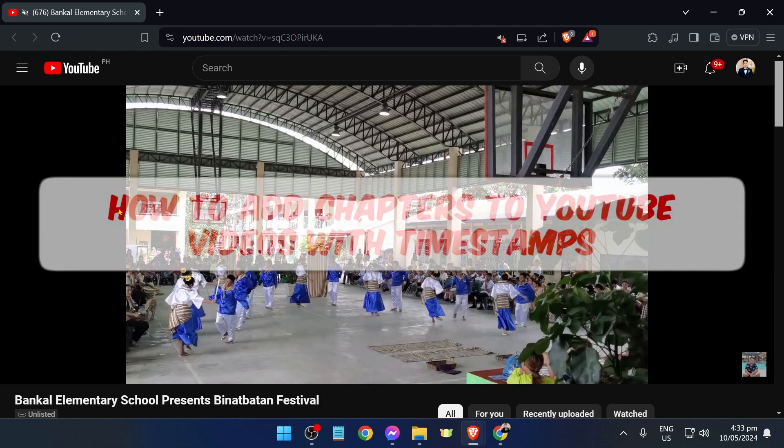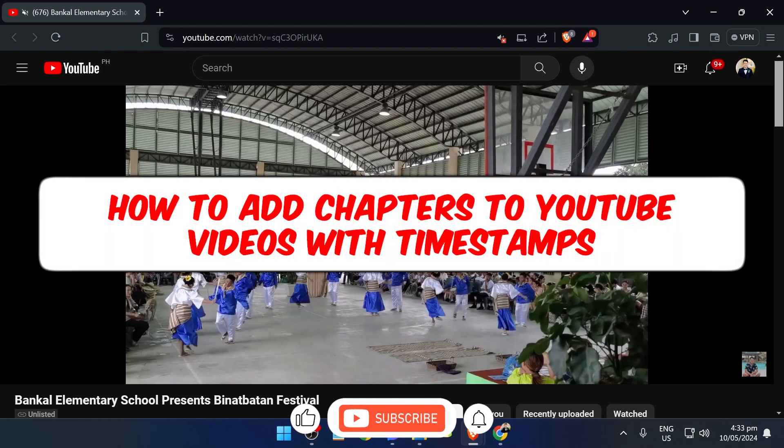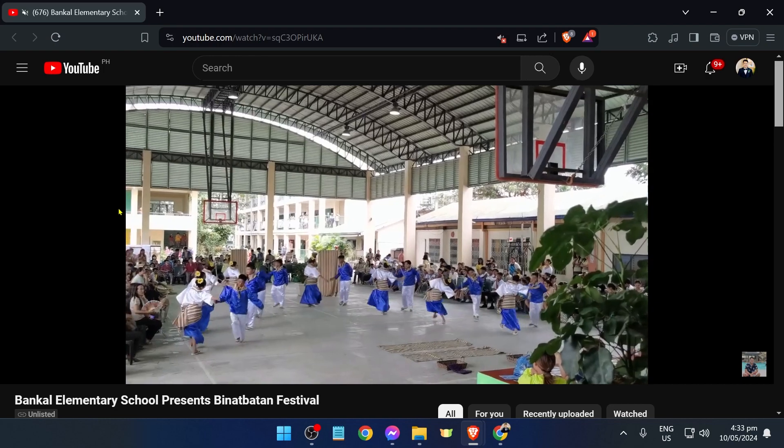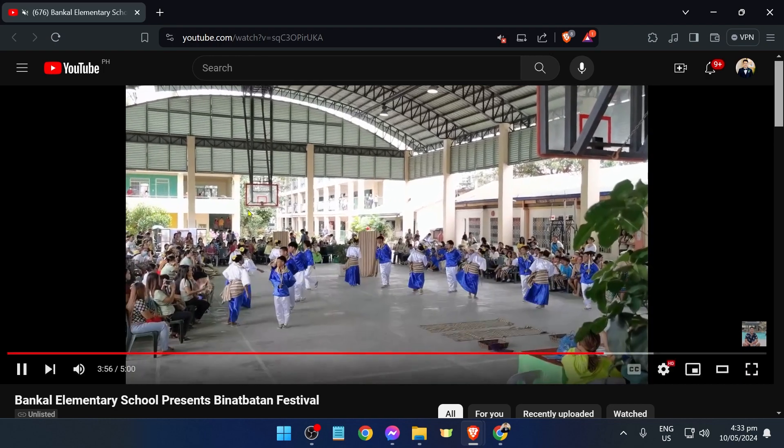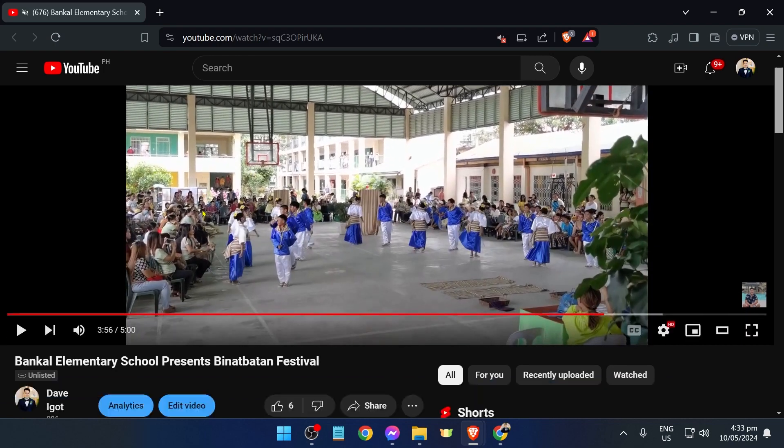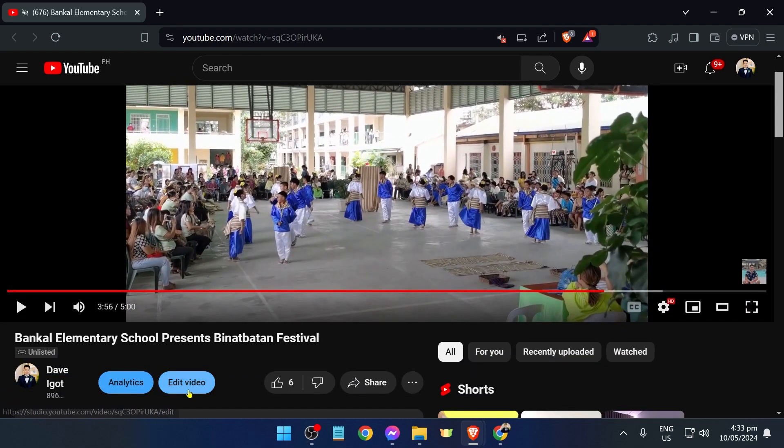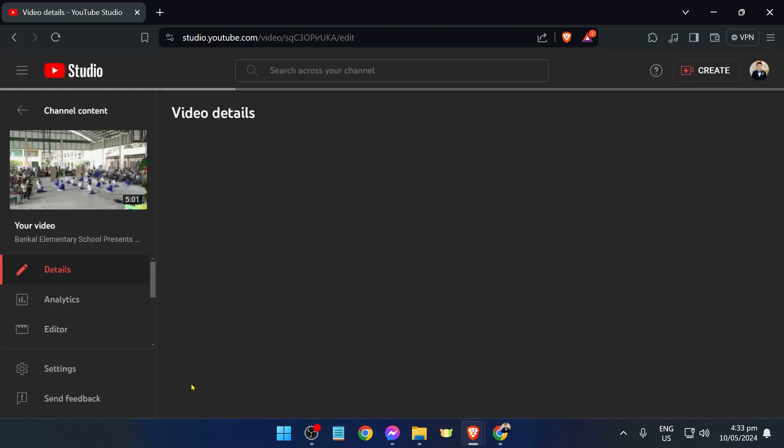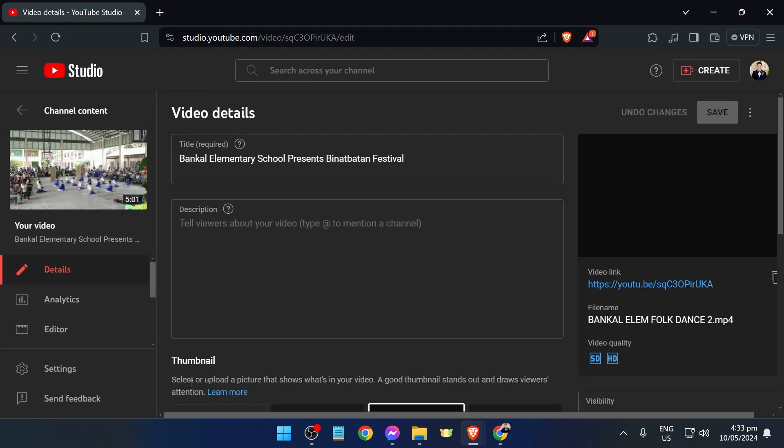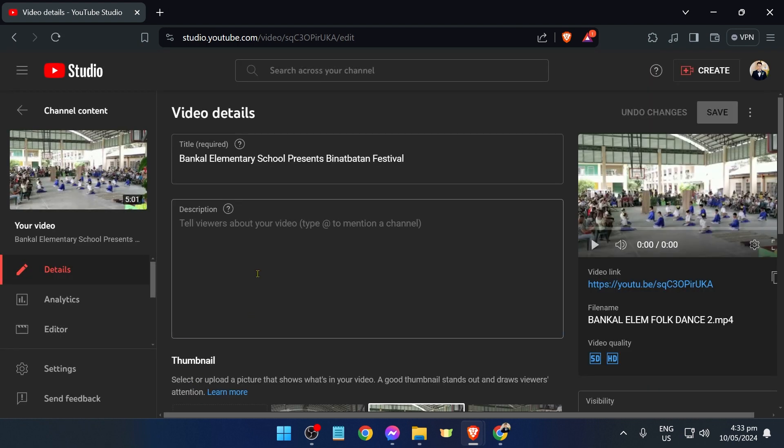Hey, what is up everyone! Here's how to add chapters to YouTube videos with timestamps. We're going to begin editing this video, so we can just hit edit video here to open the YouTube Studio, and then from here we can begin.